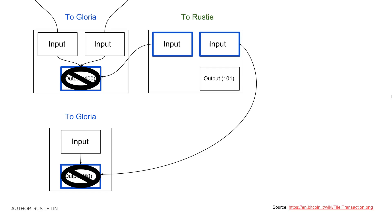But what about the remaining 49 bitcoins that were originally Gloria's? Where do these go? To make sure that Gloria can spend these bitcoins at a later date, she makes a second output to herself known as a change UTXO, or another piggy bank containing all the remaining unspent bitcoins from the inputs.